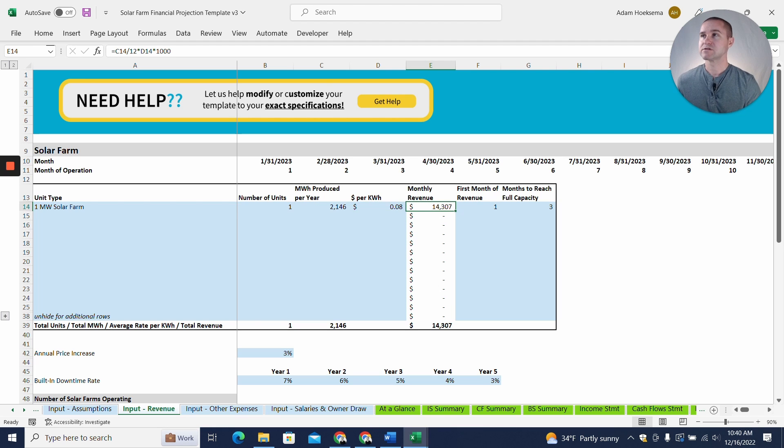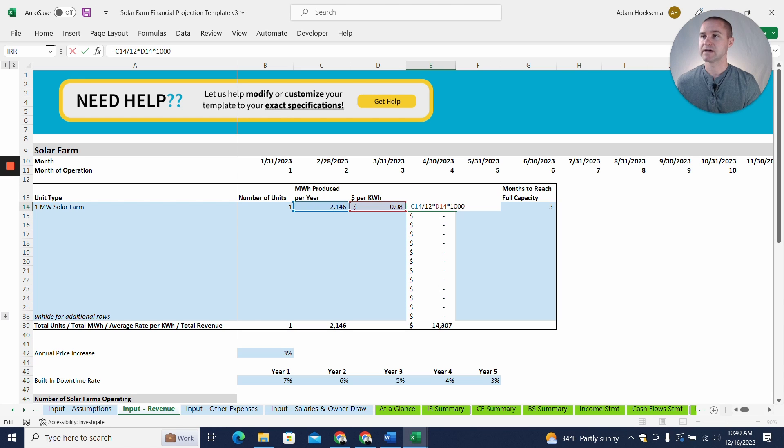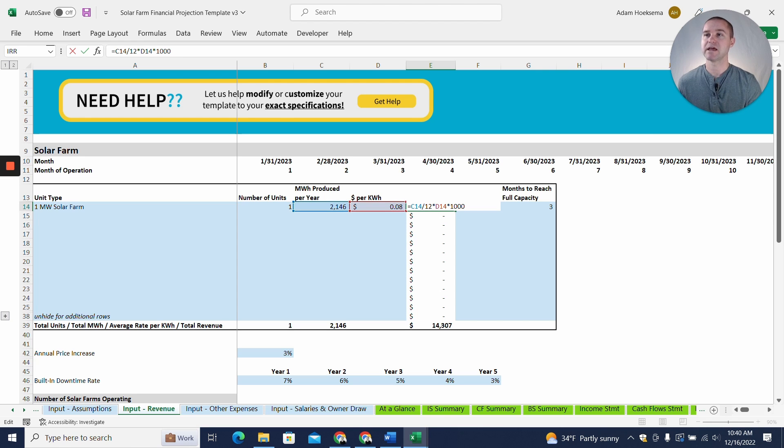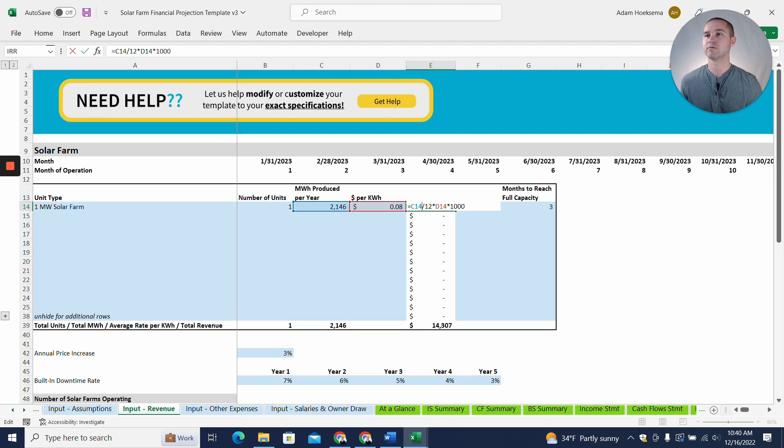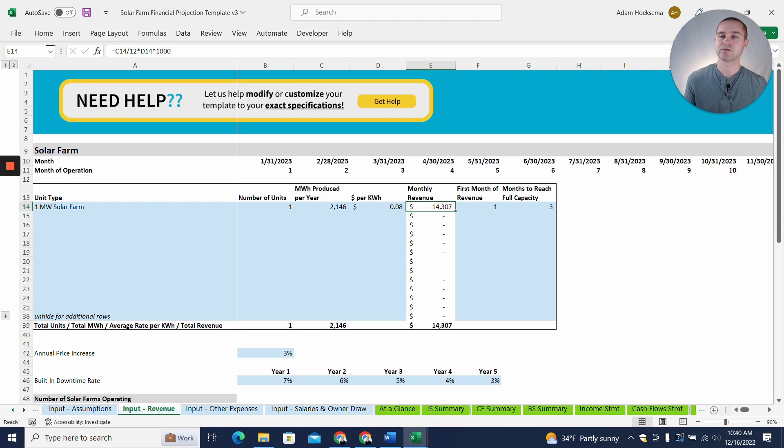But then once we have those assumptions in there, we'll be able to calculate our monthly revenue, which is just the 2,146 megawatt hours produced per year divided by 12 to come up with a monthly number times the eight cents per kilowatt hour times 1,000 because there are 1,000 kilowatt hours in a megawatt hour. So that will give us our monthly revenue of $14,307.